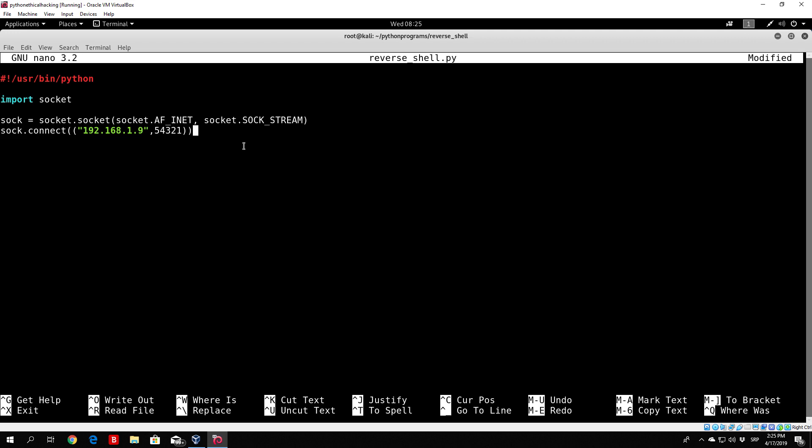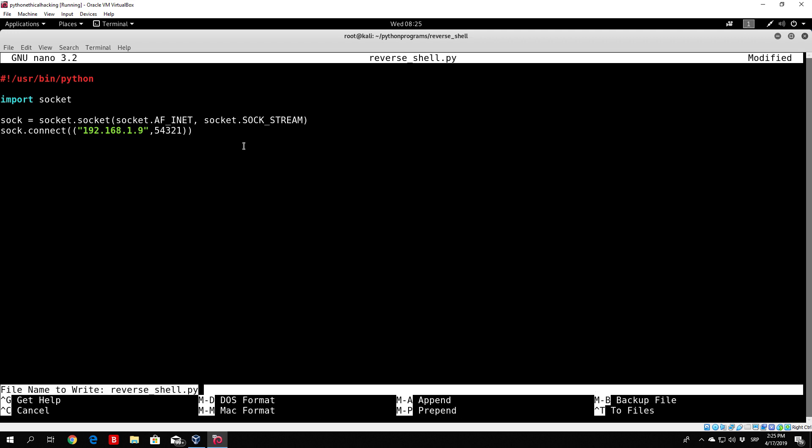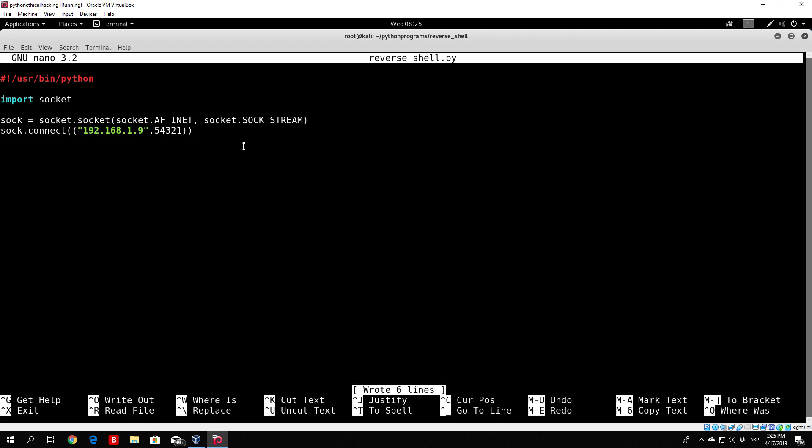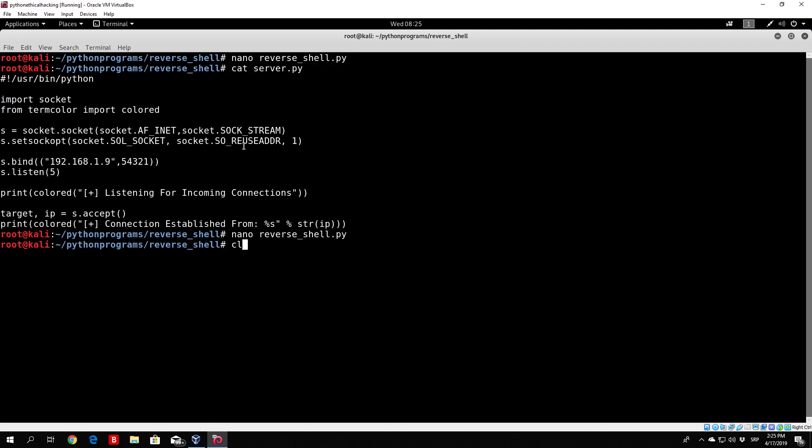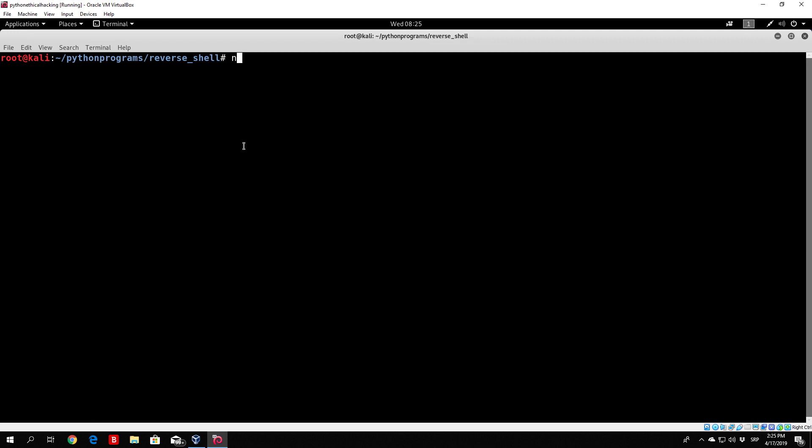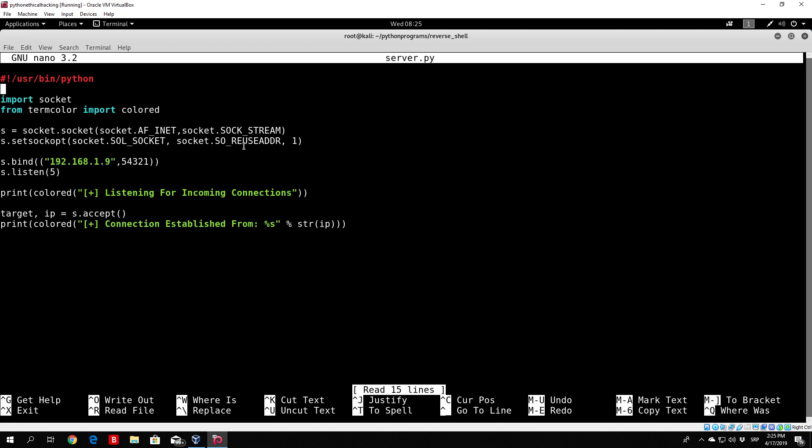So we want to save this and see if we can perform the connect function, but before we do that we need to close the socket in both programs with the sock.close function. So just write that, exit this program, let us nano our server and write sock.close there as well.